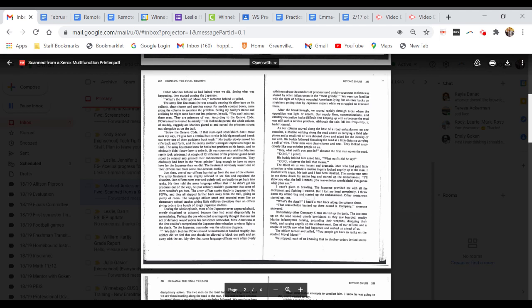The effect on us was instant and dramatic. Men who had paid little attention to what seemed a routine inquiry looked angrily up at the man. I flushed with anger. My unit and I had been insulted. The mortar man next to me threw down his ammo bag and started up the embankment. I'll show you what the hell it means, you rear echelon son of a bitch. I'm going to whip your ass. I threw down my ammo bag and started up the embankment. Other mortar men started up too.